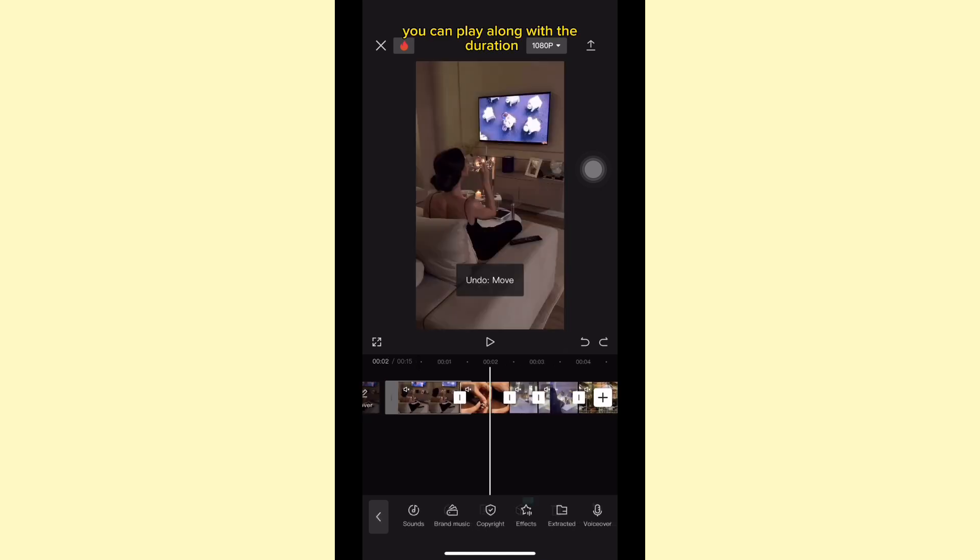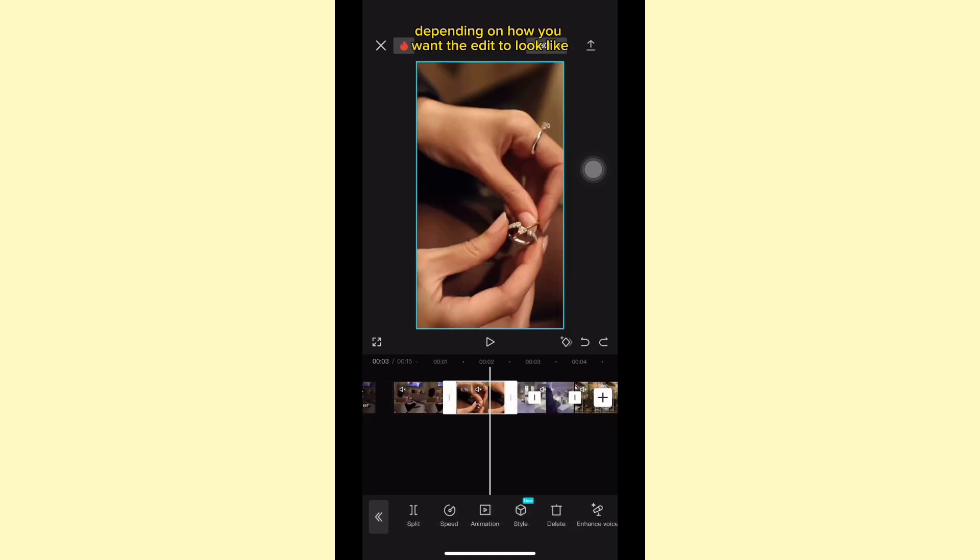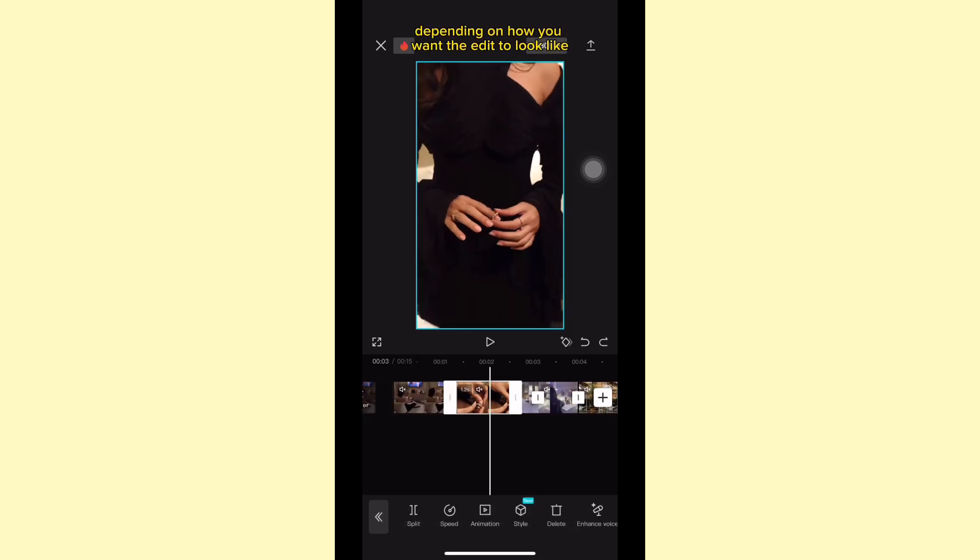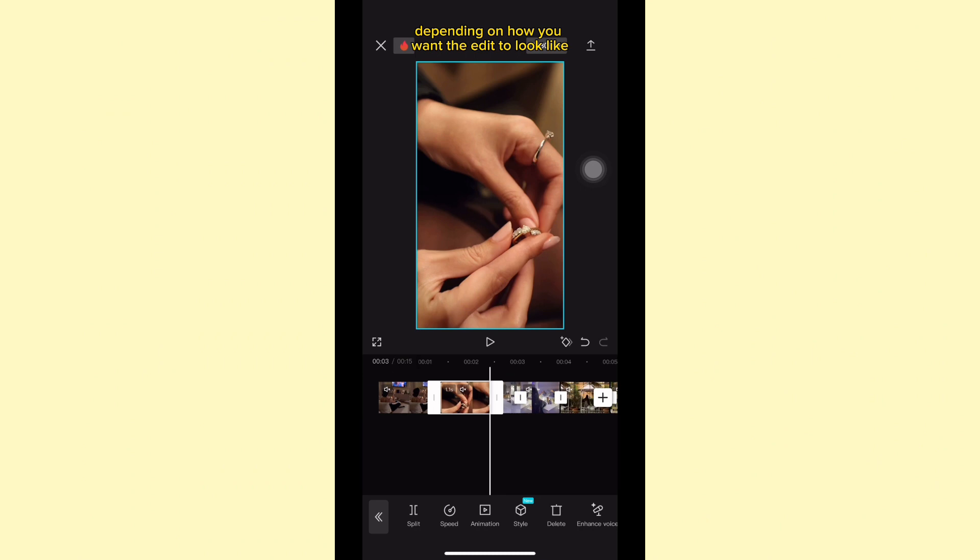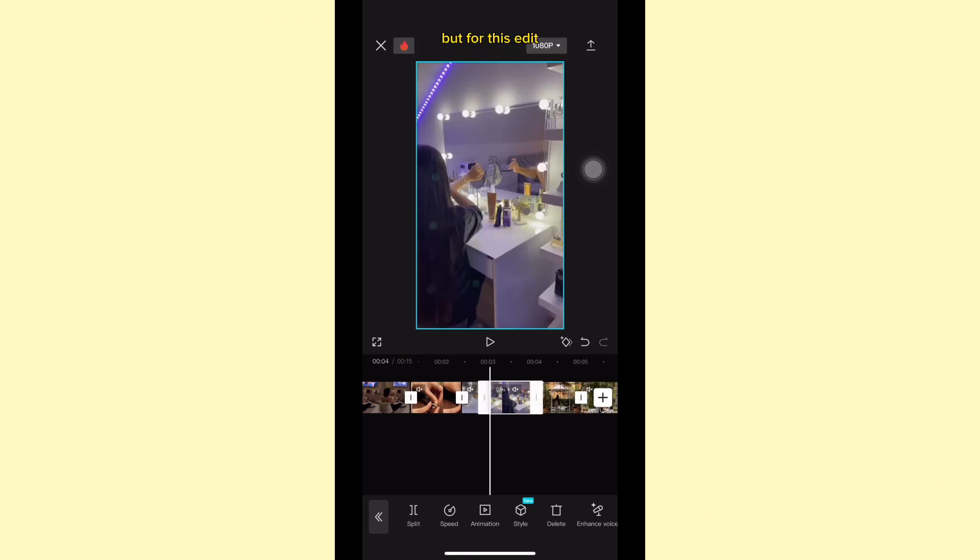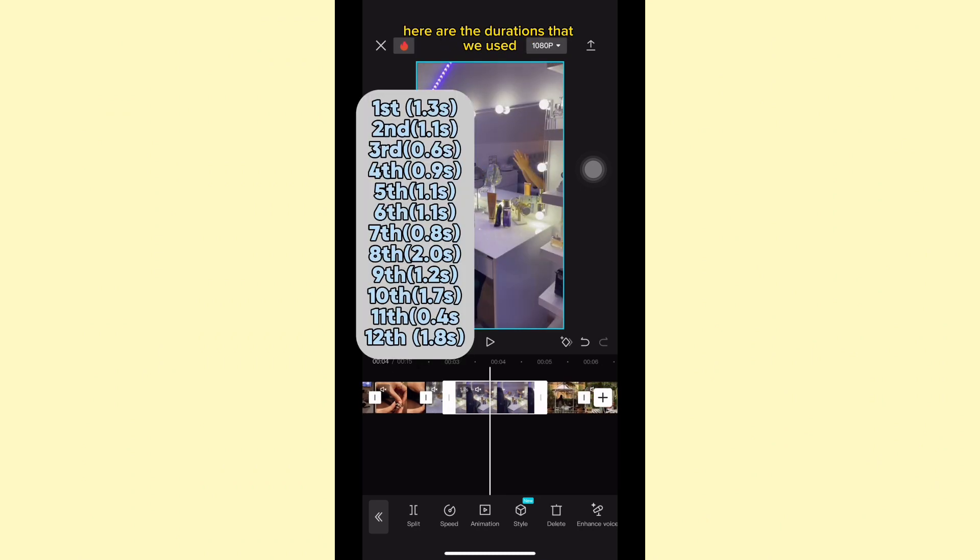You can play along with the duration depending on how you want the edit to look like. But for this edit, here are the durations that we used.